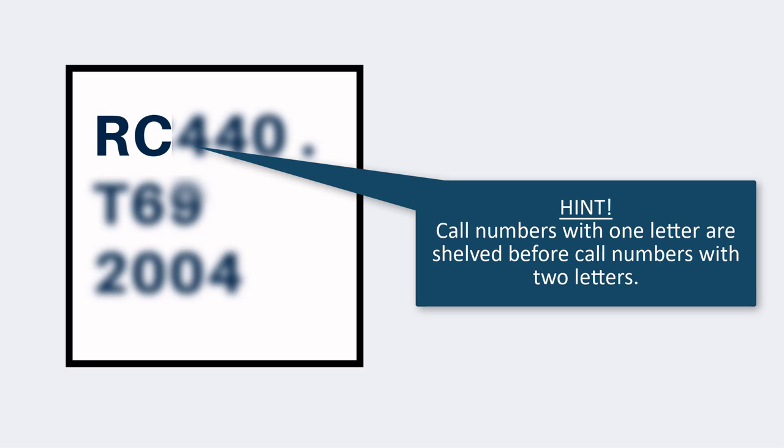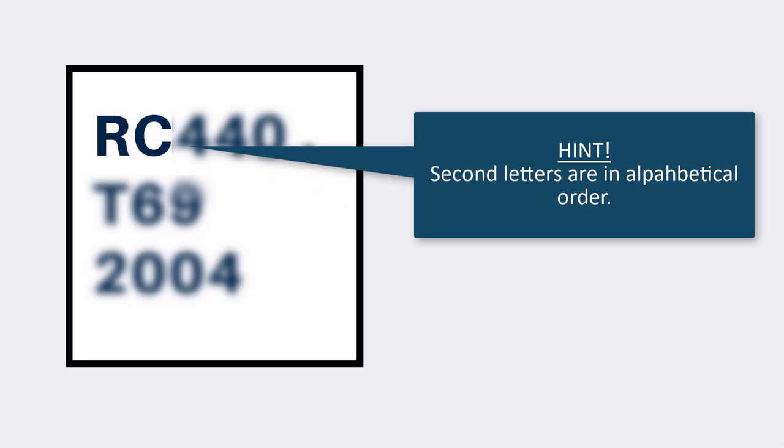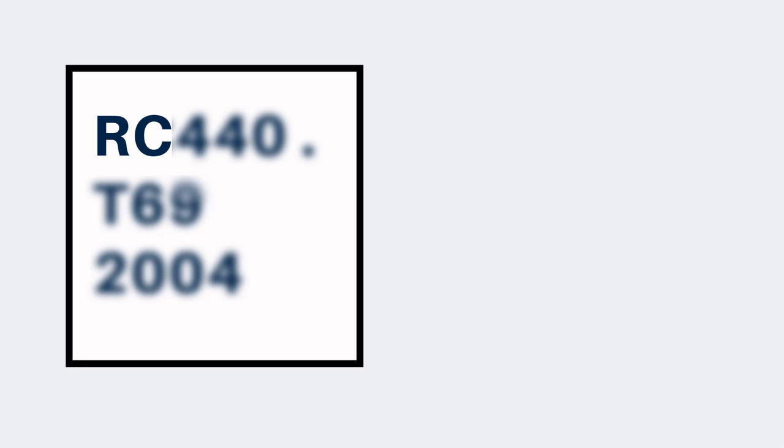Call numbers beginning with a single letter come before call numbers with a second letter, and the second letters are always arranged in alphabetical order. So R comes before RA, then RB, RC, and so on. Once you're in the correct letter area, look at the numbers.